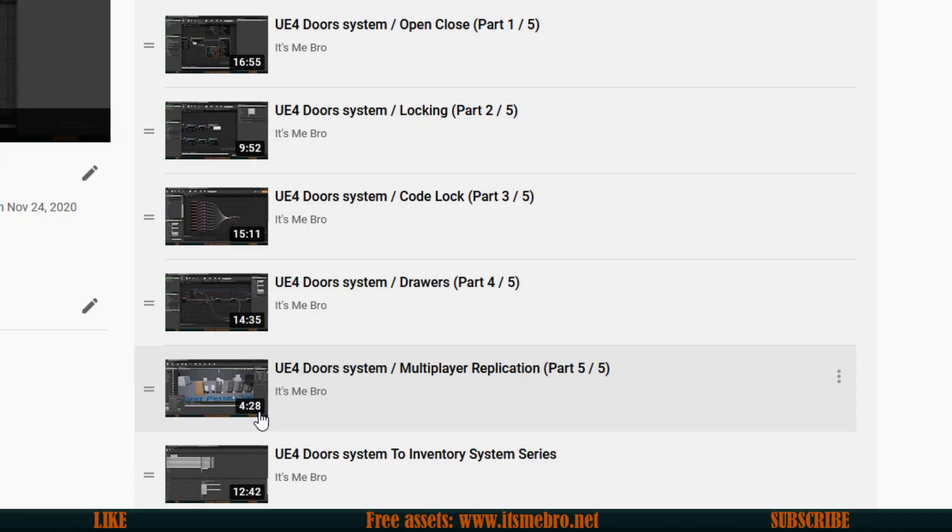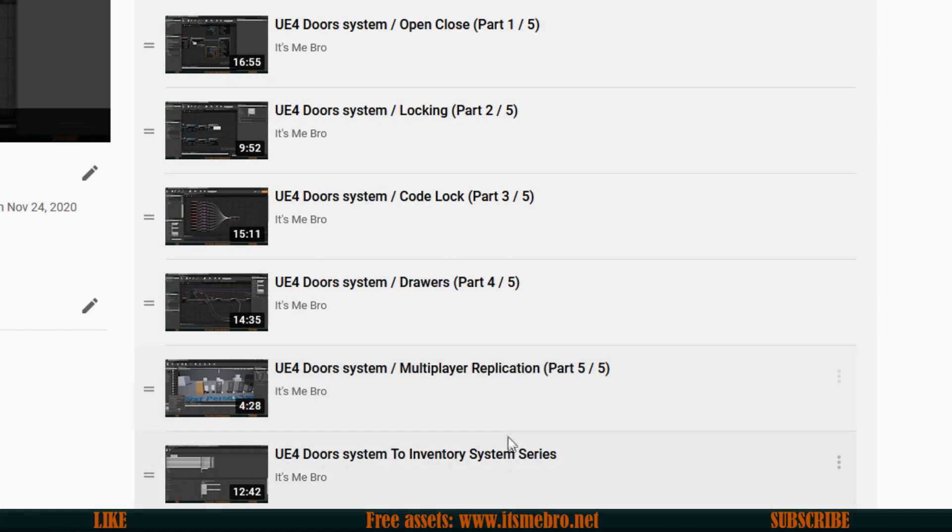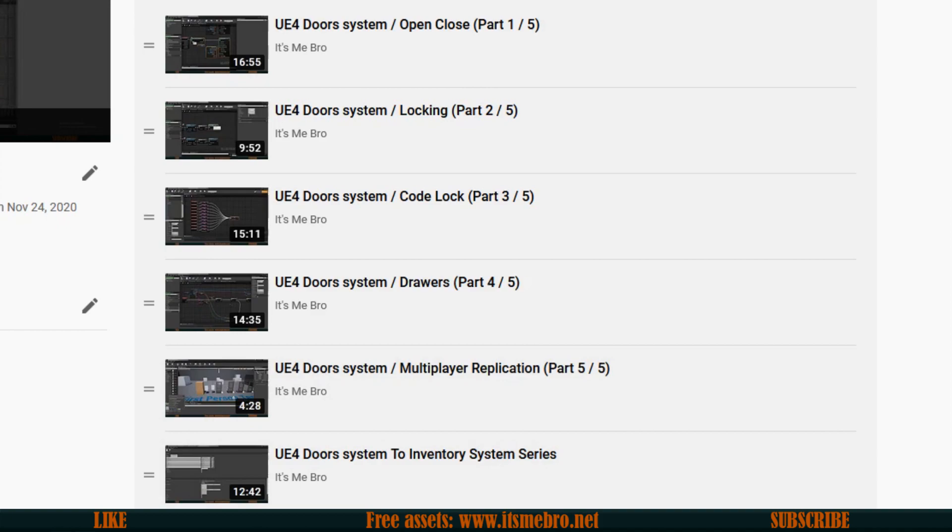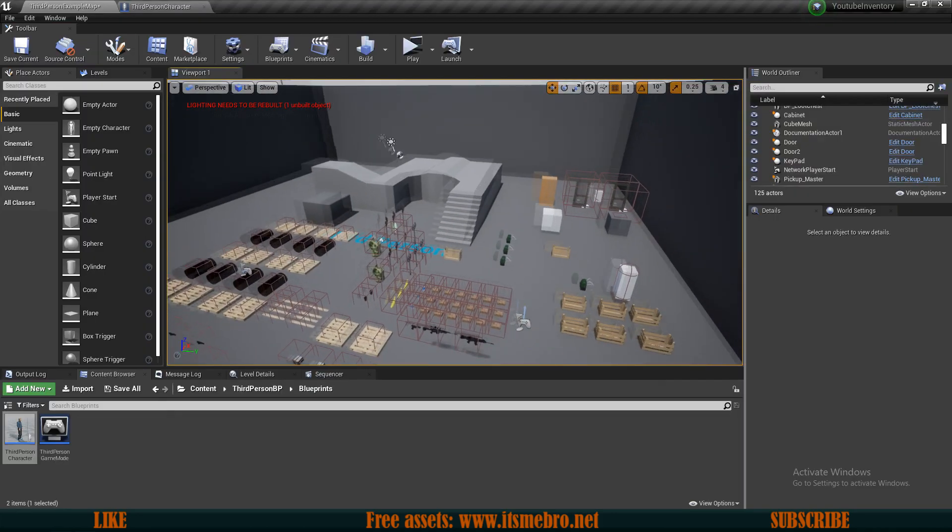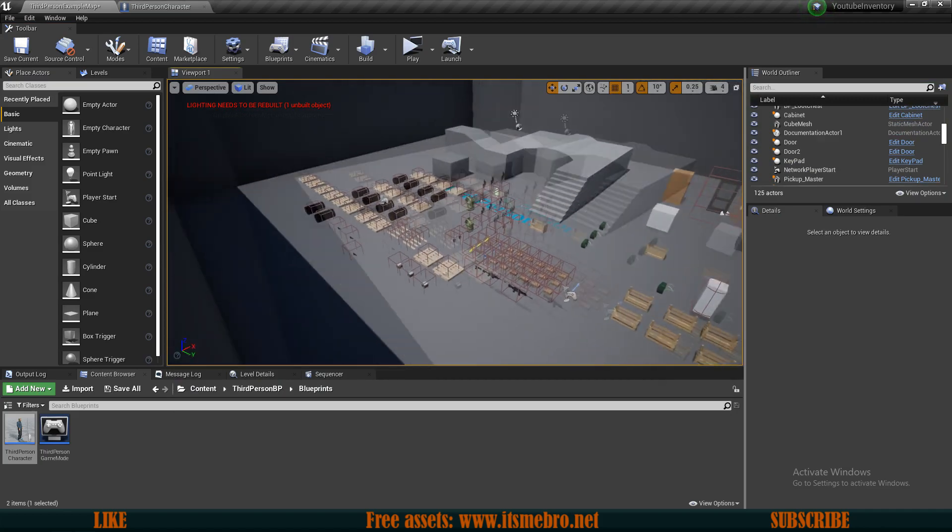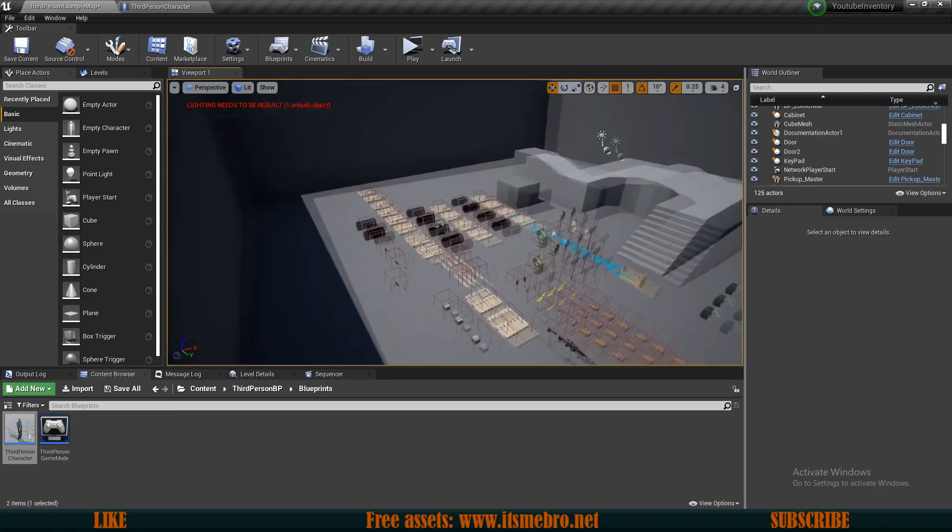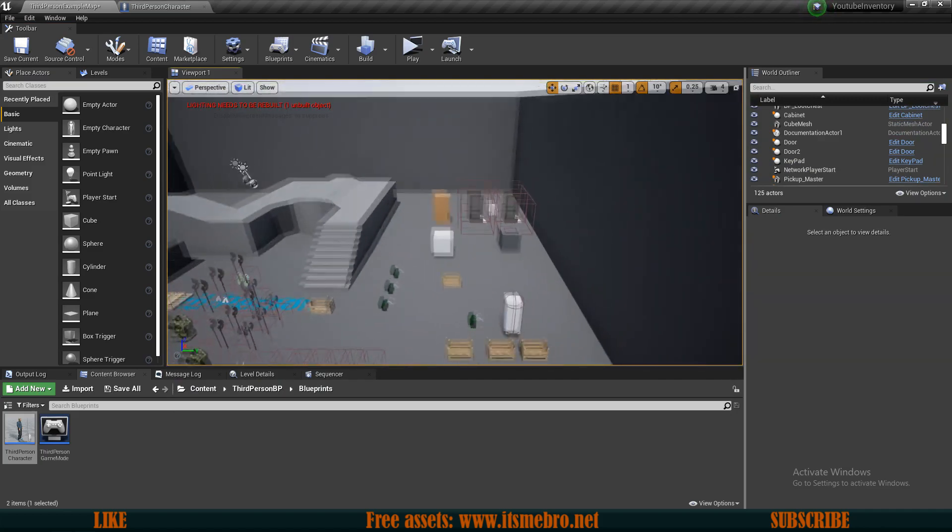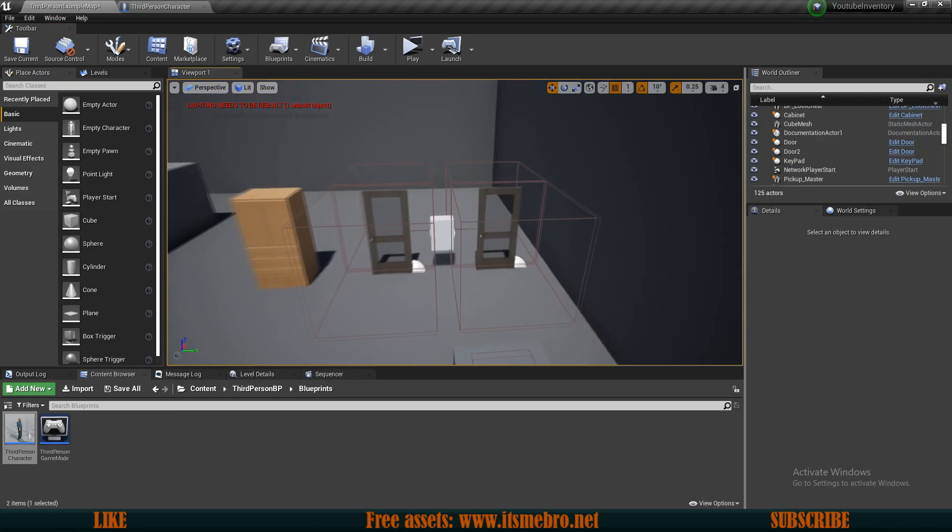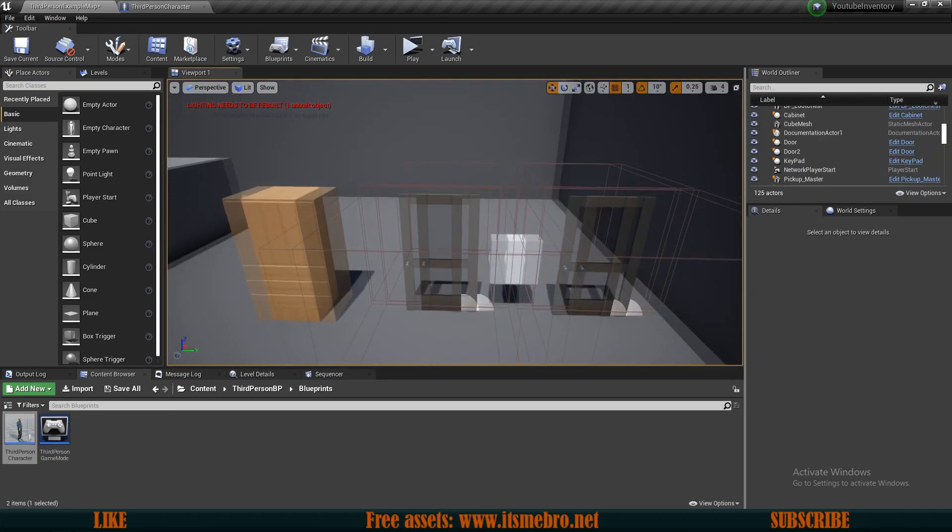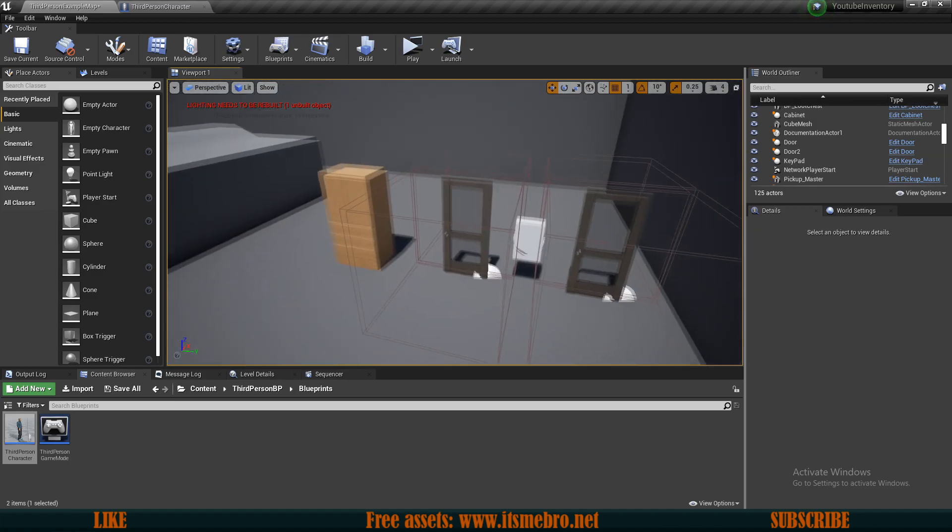The last video which is an extra video, which isn't really in the series kind of but it is. What we are essentially doing is we are bringing this system into our inventory system series. The inventory and crafting system series right now also consists with this door system. This is our inventory and crafting series project where we have our doors implemented.